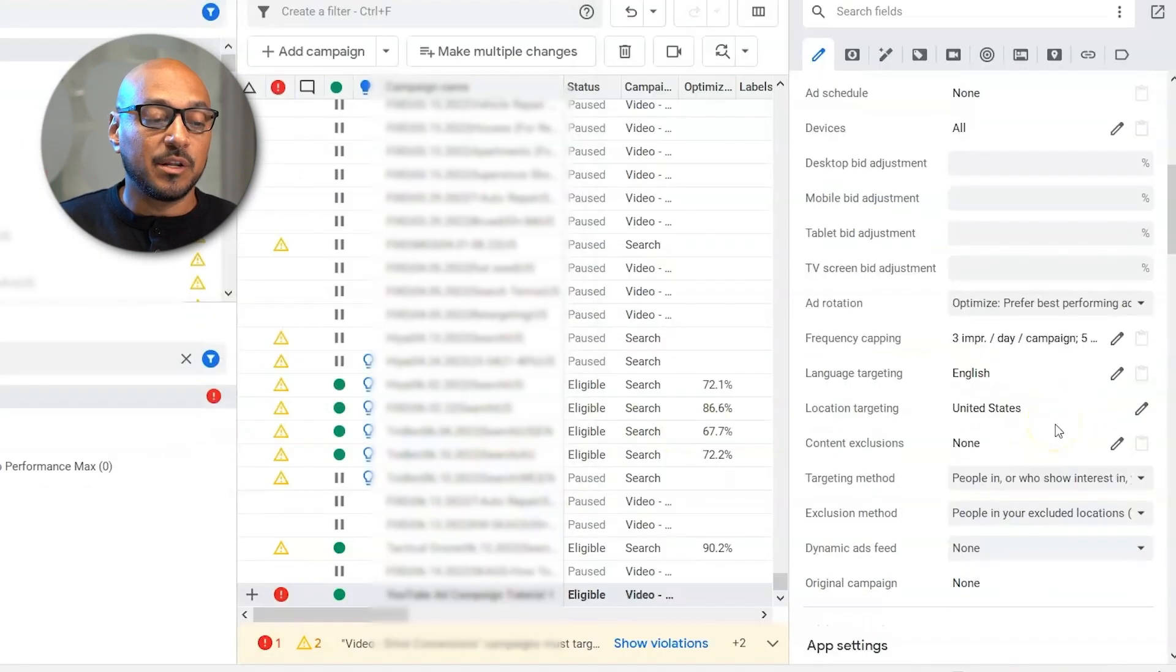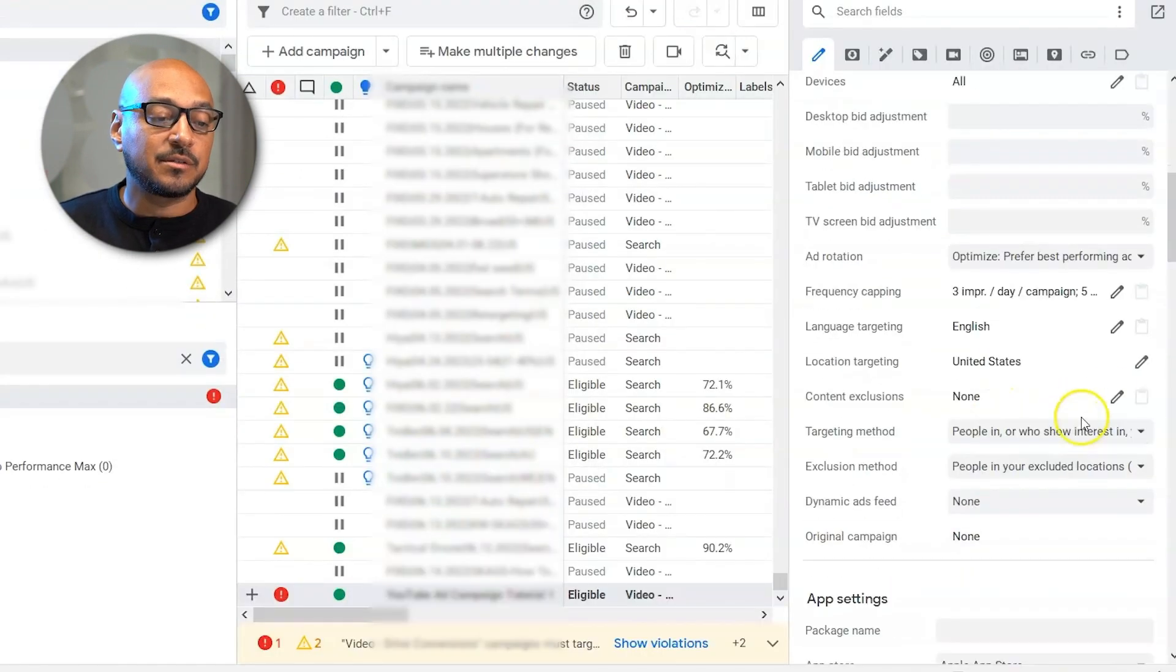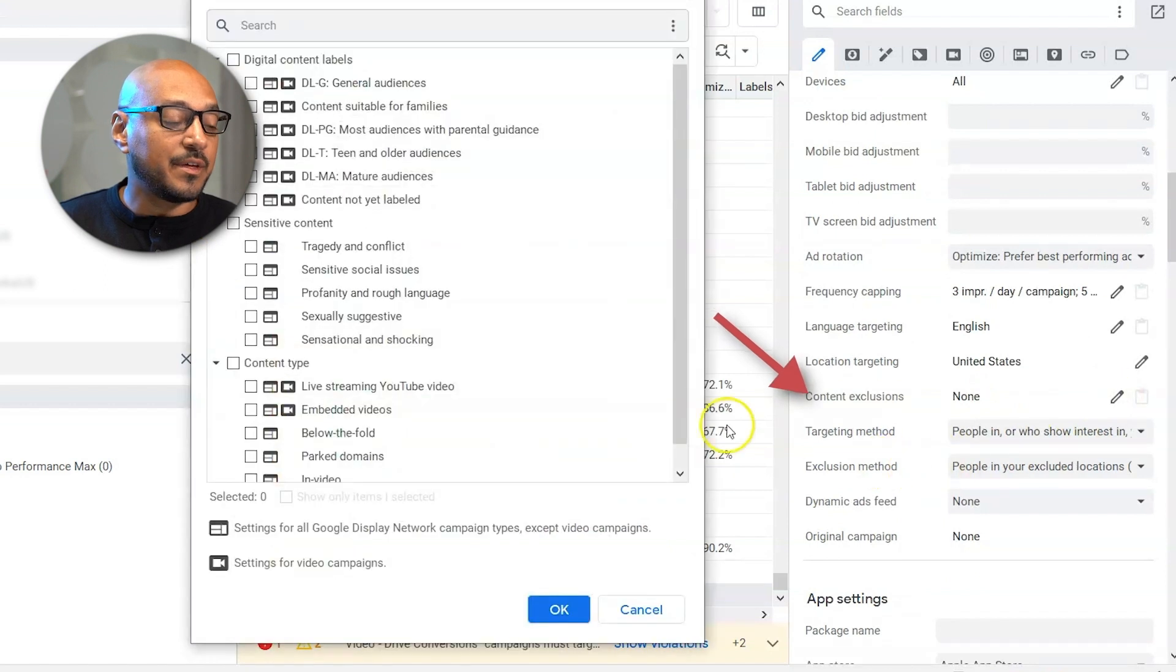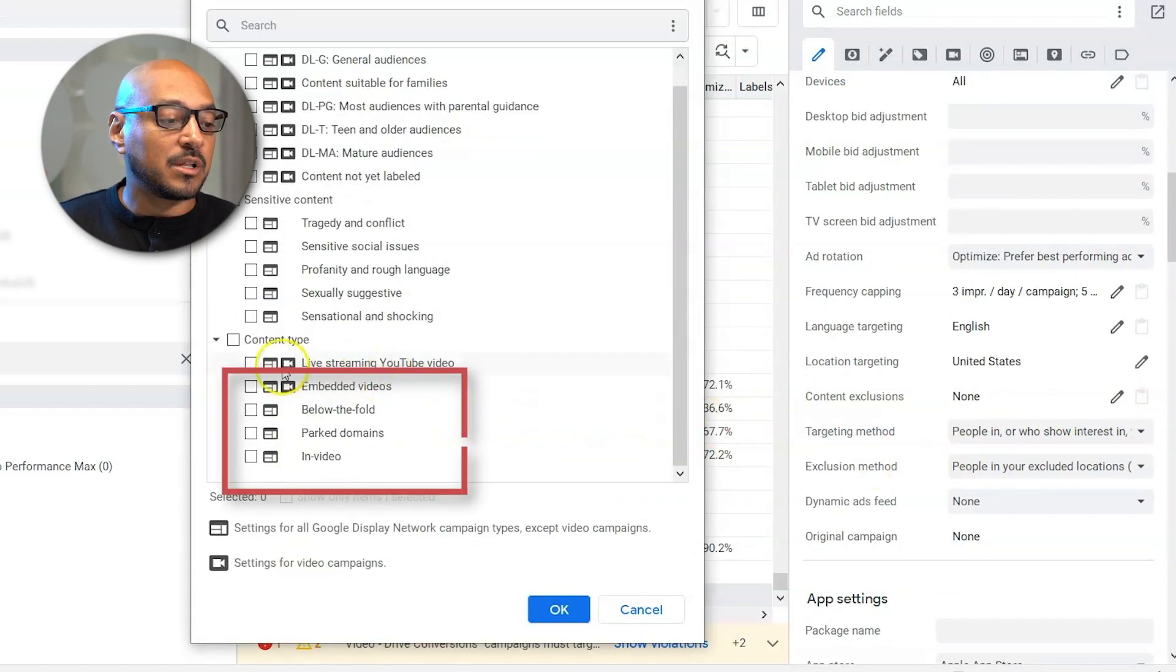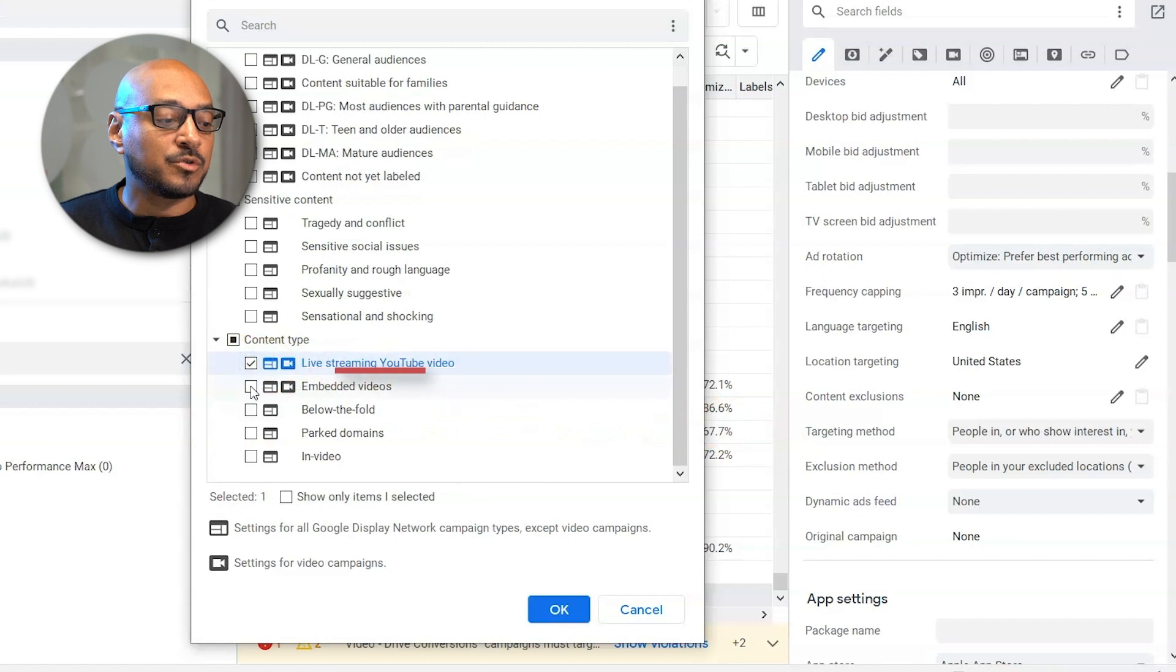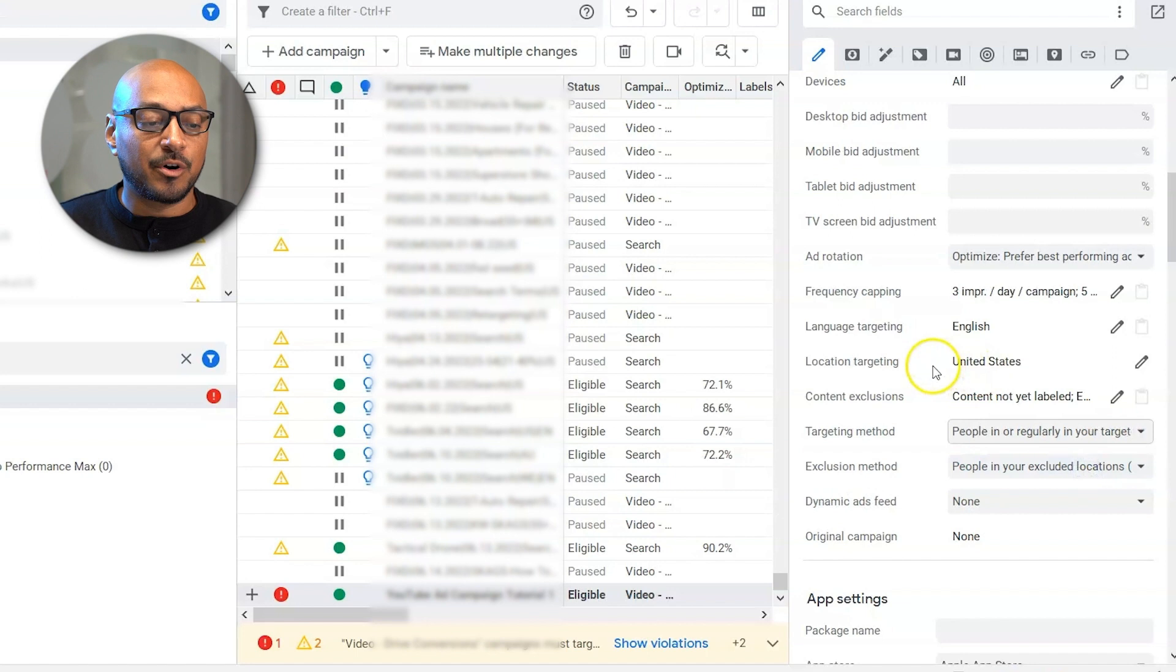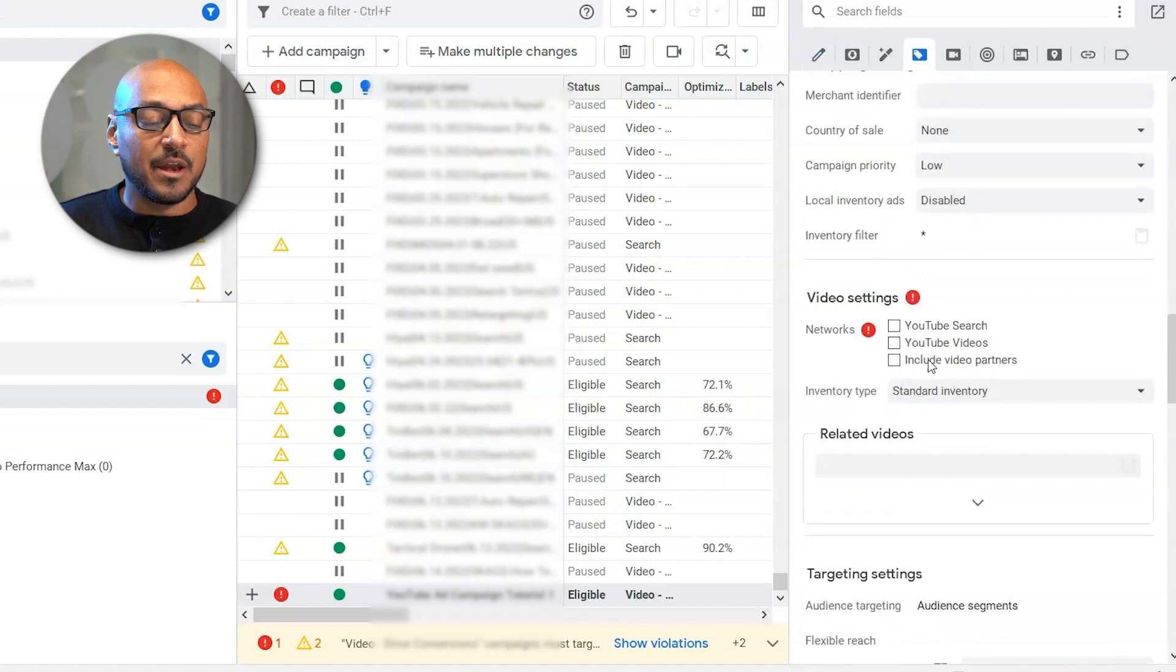Language, I'm going to leave English. Location, United States. Content exclusions. Let's select this. And here I will select live streaming YouTube videos, embedded videos, content on your label. Targeting method, people in or regularly in your target location.